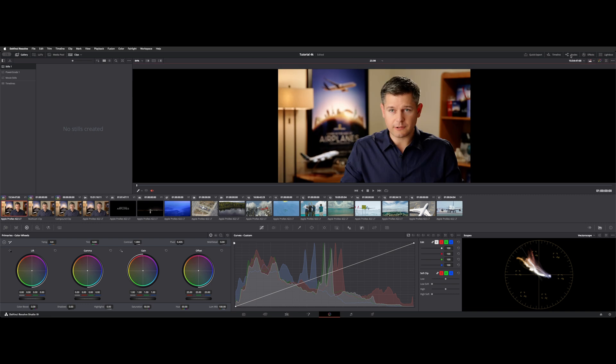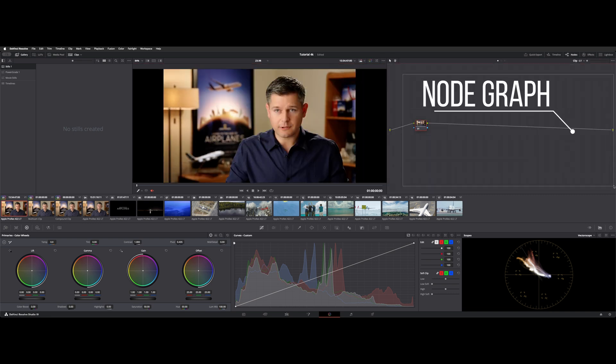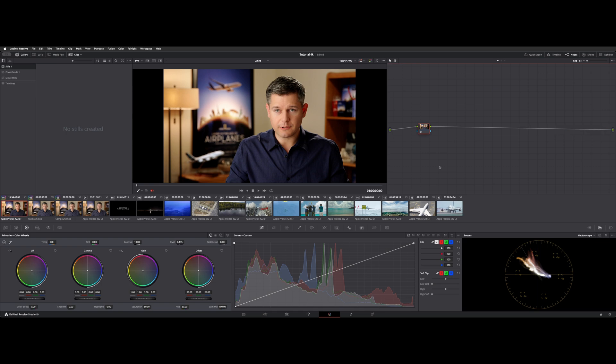You can access your nodes with this little dropdown menu here in the upper right, and this area is called the node graph, and this is where all your nodes live. A node is basically a control point for your image. You can see this line goes through and connects. That's your timeline out, goes into a node, and comes back out.